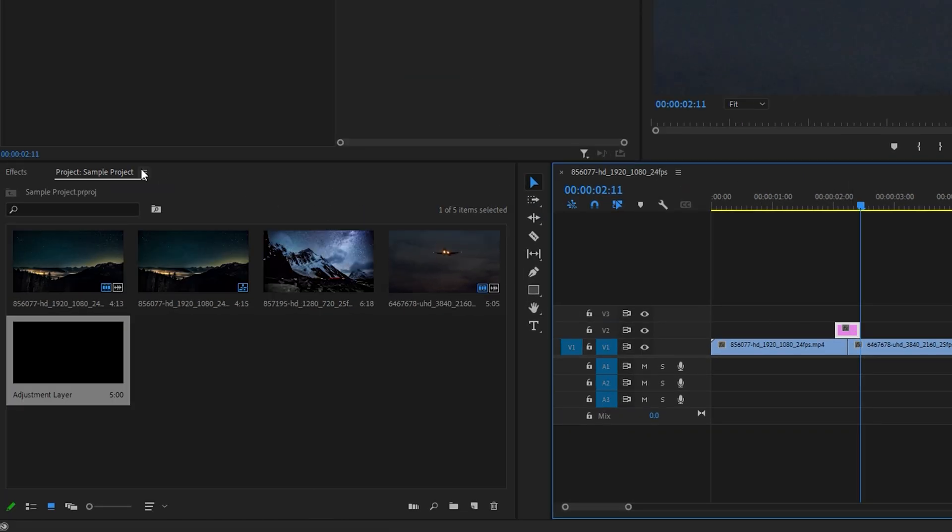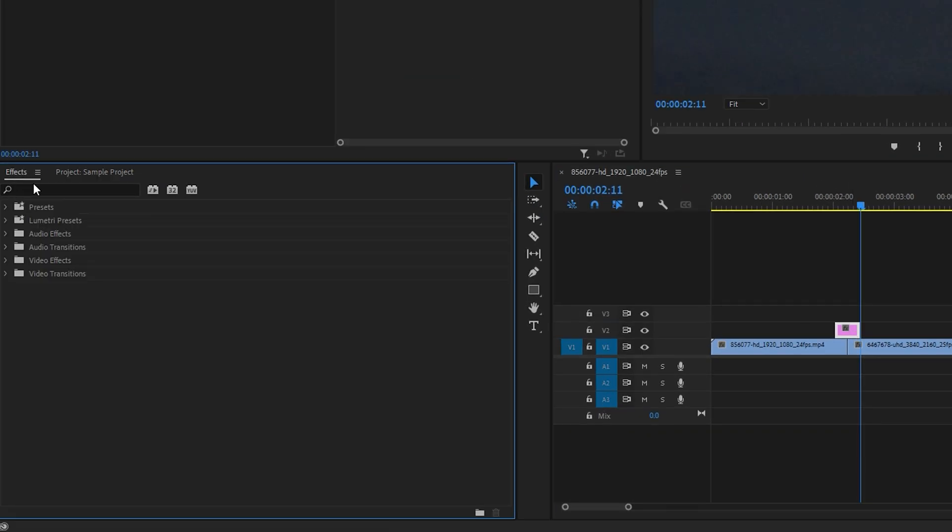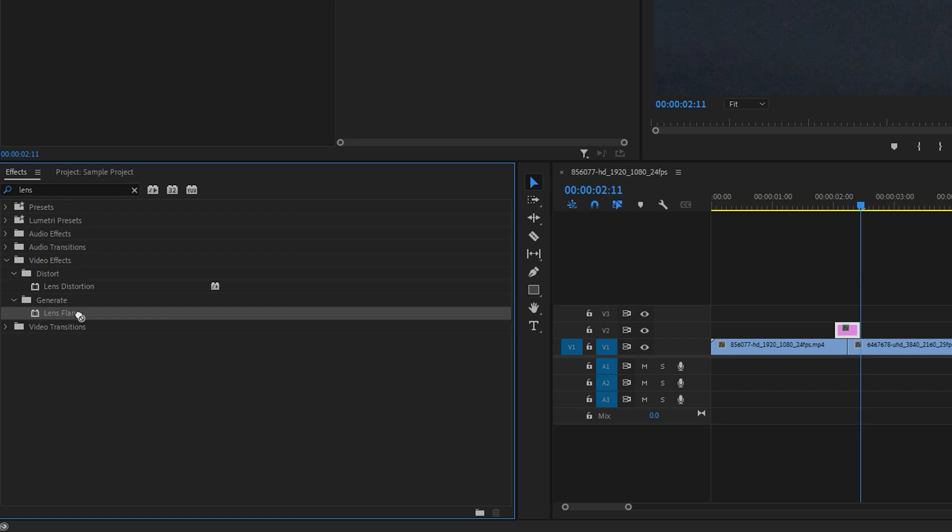Now, go to the Effects Panel, search for Lens Flare, and drag it onto your adjustment layer.